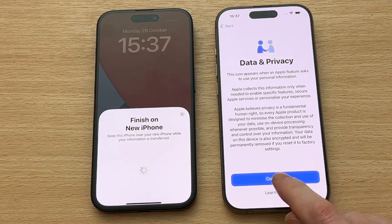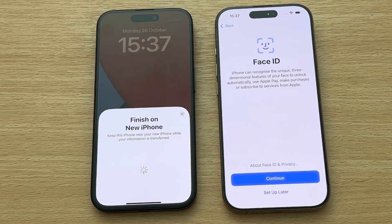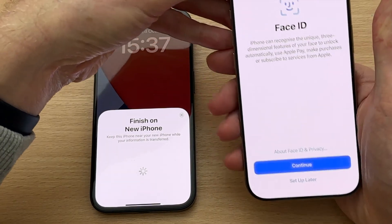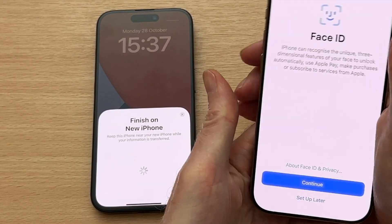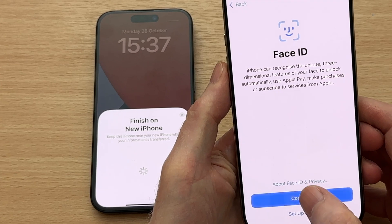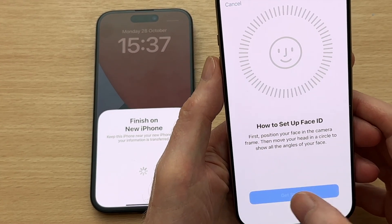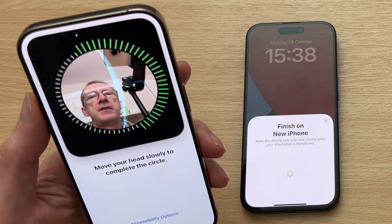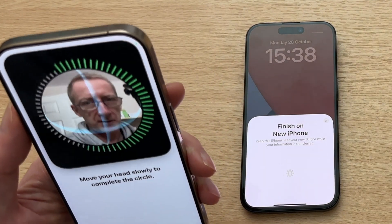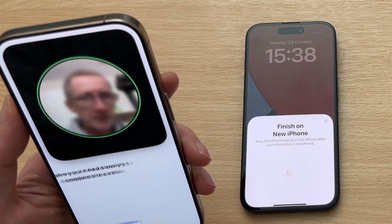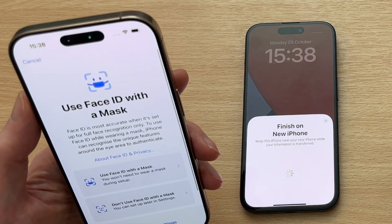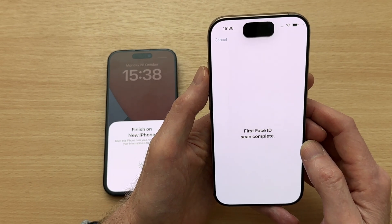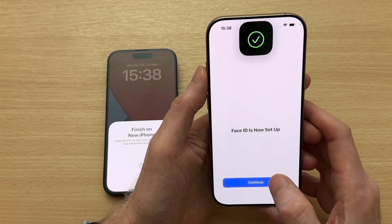Keep the phones side by side and tap Continue. Now we have the Face ID option, which I highly recommend because it allows you to access your secure apps like your banking app using facial recognition. Let's tap Get Started and move our head around the camera to complete the circle. Face ID is now set up, so let's tap Continue.